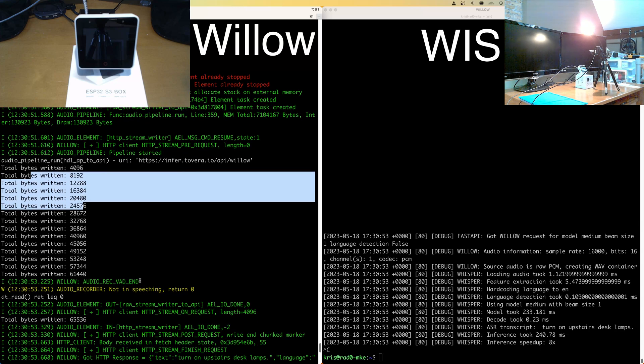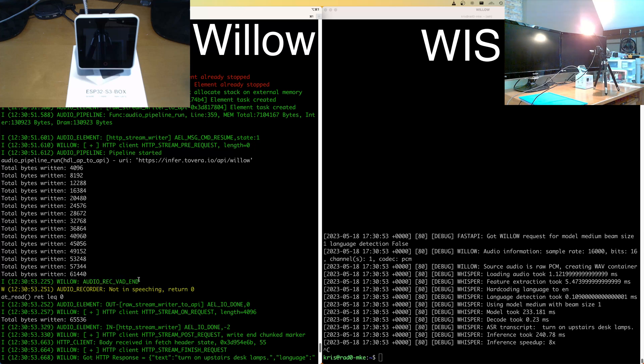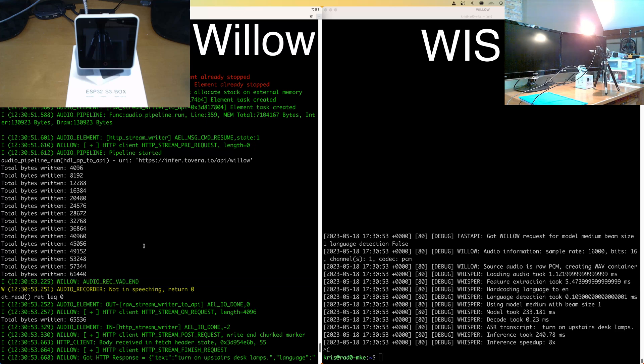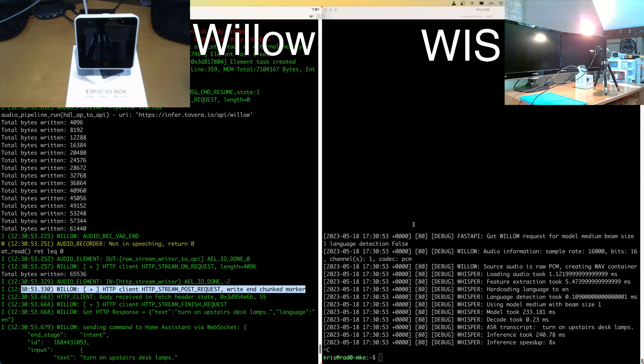And then the next important thing that happens is I stop talking. So this is the voice activity detection end event, at which point we write an end chunked marker, which communicates to the Willow inference server that voice has stopped and you can go do your thing.